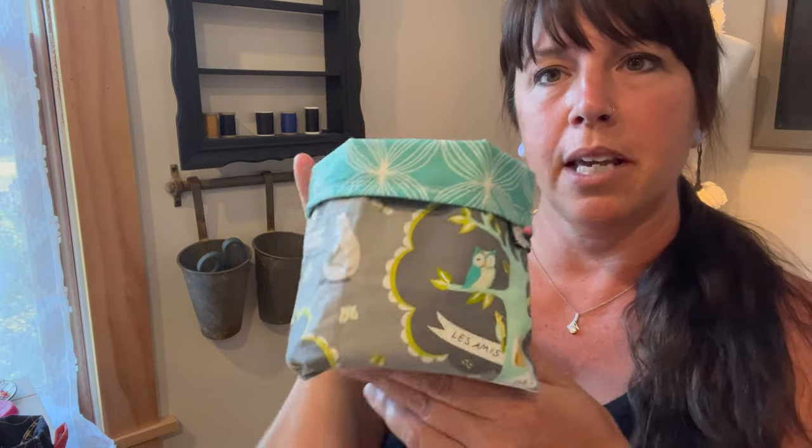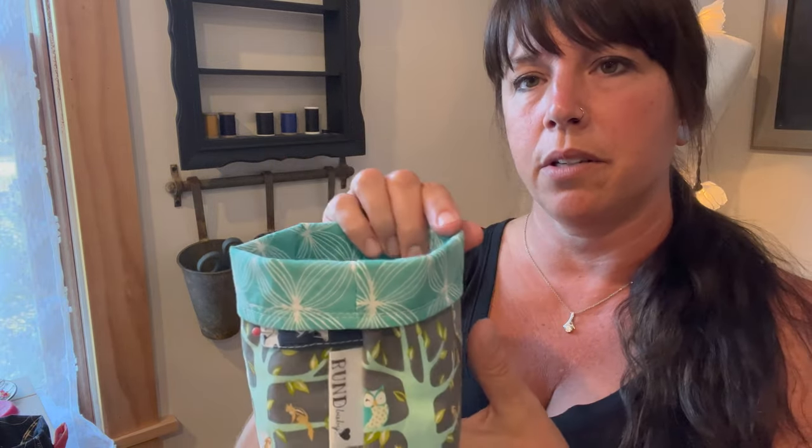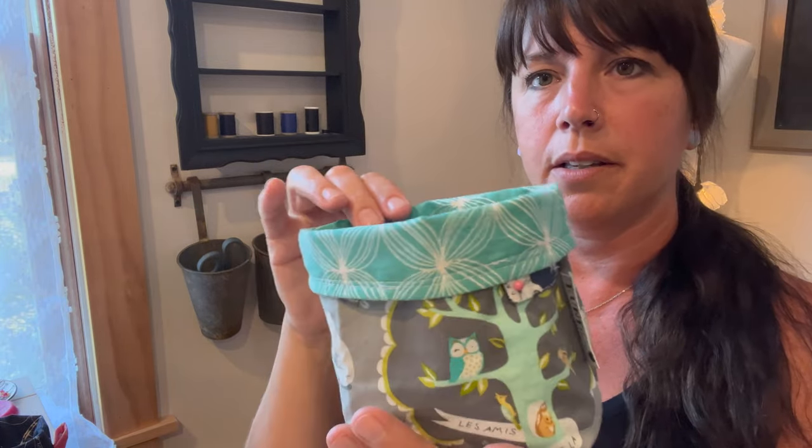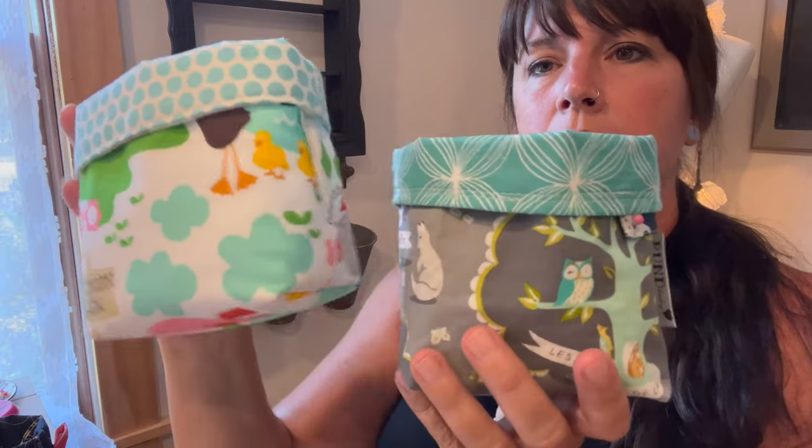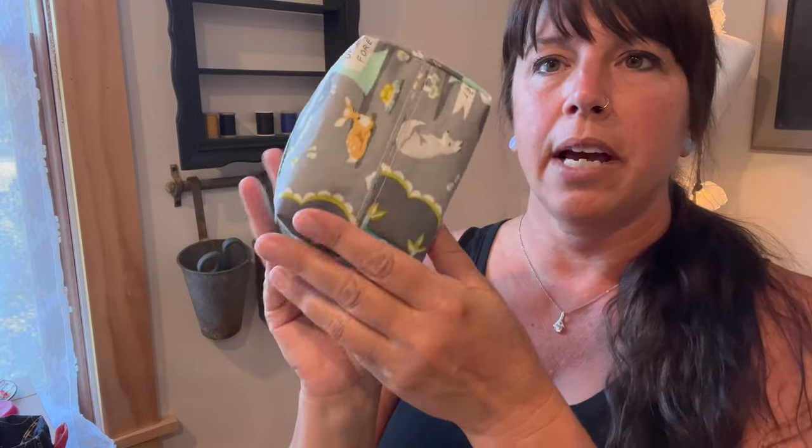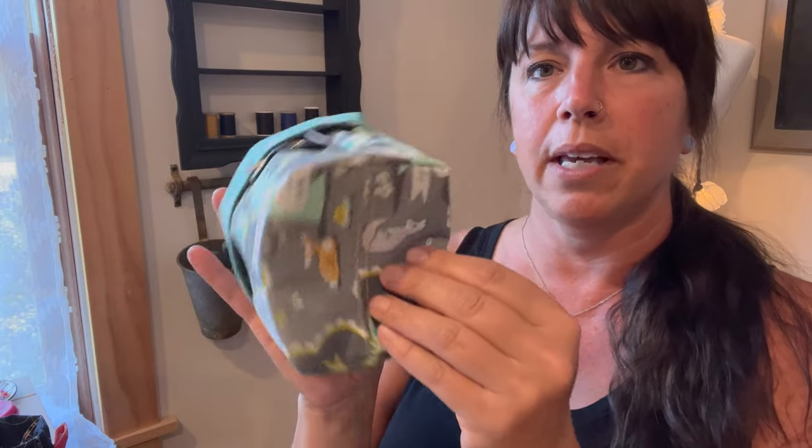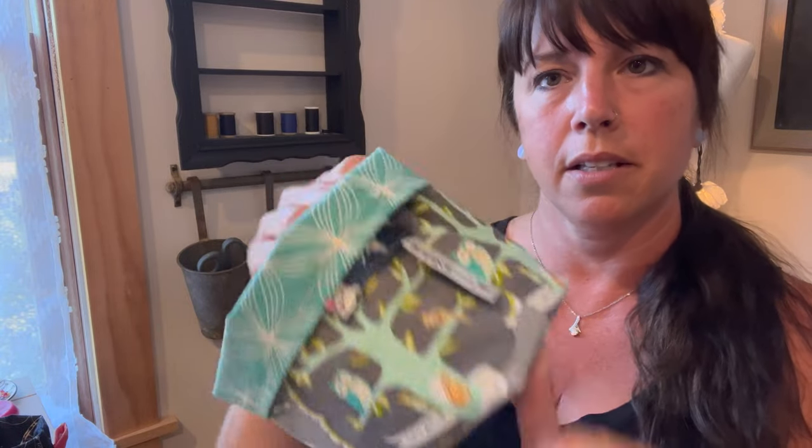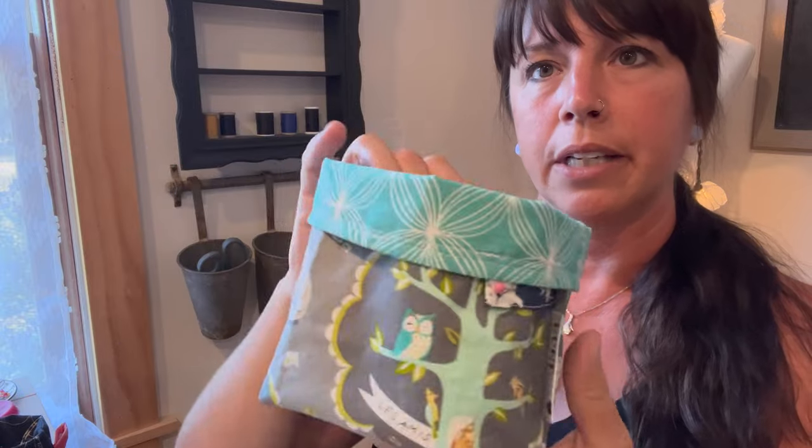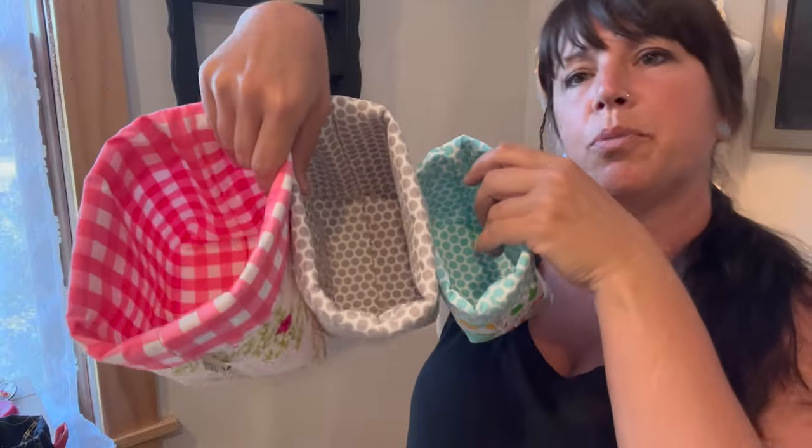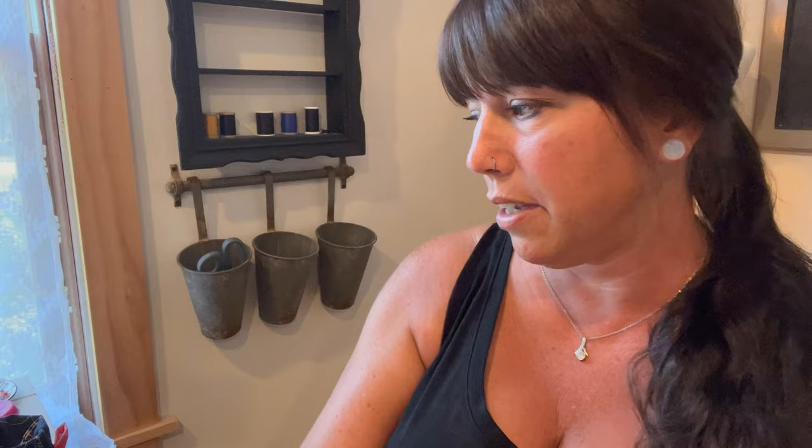The process is the same as making this one. Same exact bag - these are both the smalls. This one's got fusible fleece inside, and this one has mid-weight interfacing inside. If you guys want me to do a separate video showing the fusible fleece, I can do that. Otherwise, the process is the same - it's just what you put inside of it.